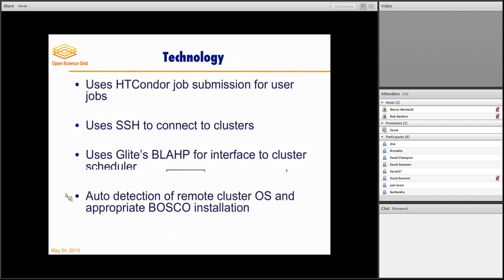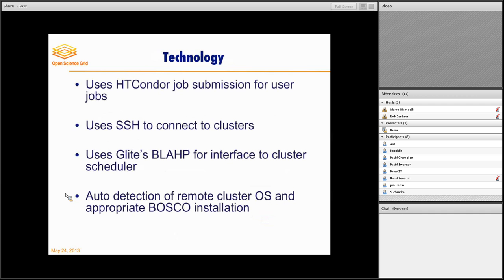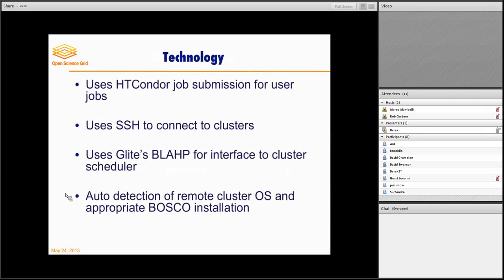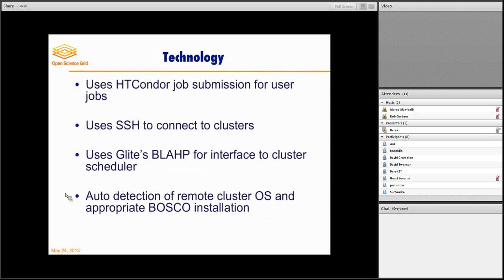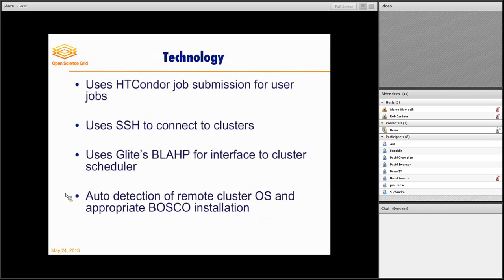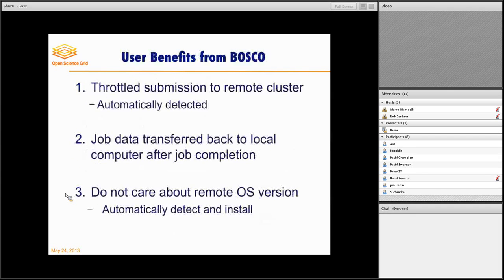So in the end, it uses HT Condor to provide a consistent interface. It uses SSH to connect to the clusters. It uses something from Europe called BLOP to interface with the cluster scheduler. And it also does auto-detection of the remote cluster's operating system in order to install the correct version of Bosco. And so you don't have to worry about the remote cluster being Red Hat 5, Red Hat 6, Debian, whatever. Bosco will detect it and install correctly.